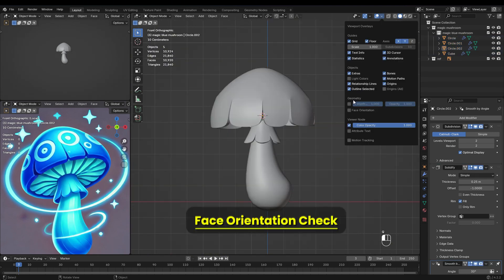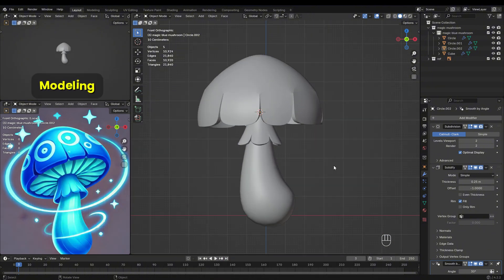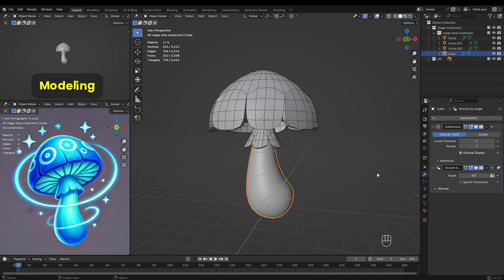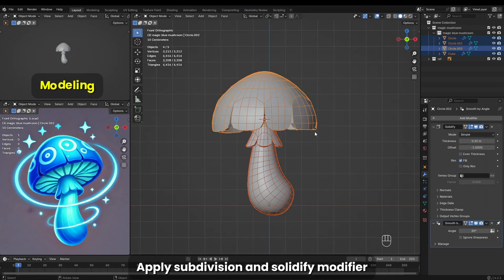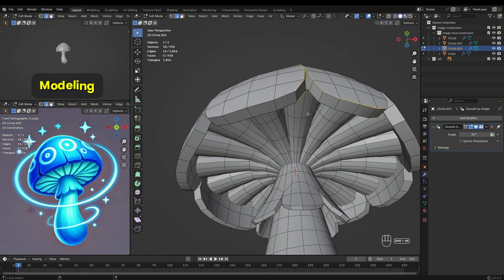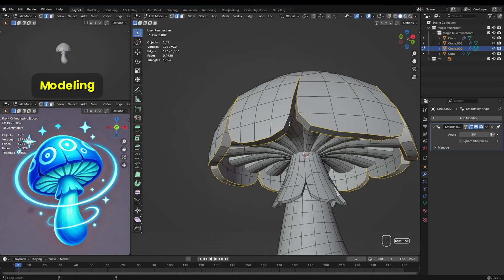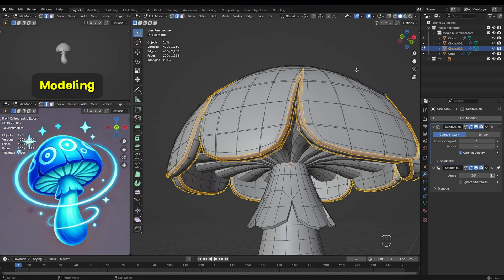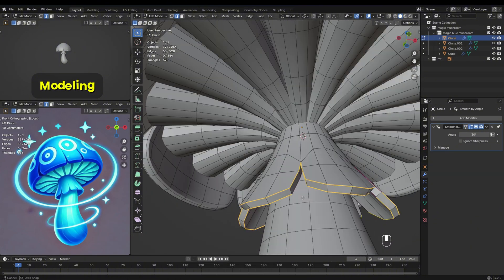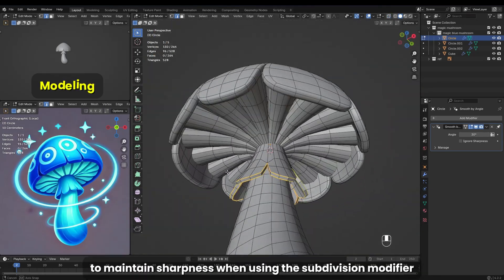Face orientation check: if there are red-colored objects, select all objects, go to edit mode, press A to select all vertices, then press Shift plus N. Apply subdivision and solidify modifiers. Bevel the edges of the veil pieces, both on the cap and the ring, to maintain sharpness when using the subdivision modifier.